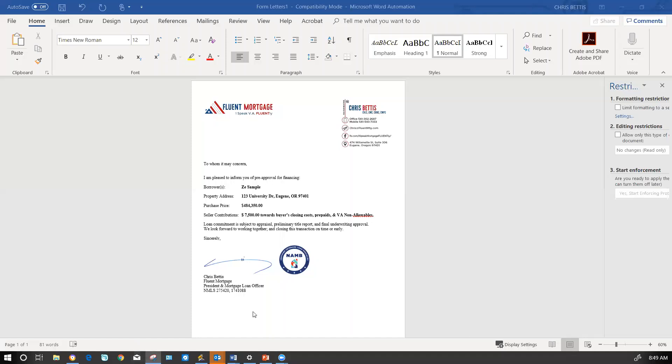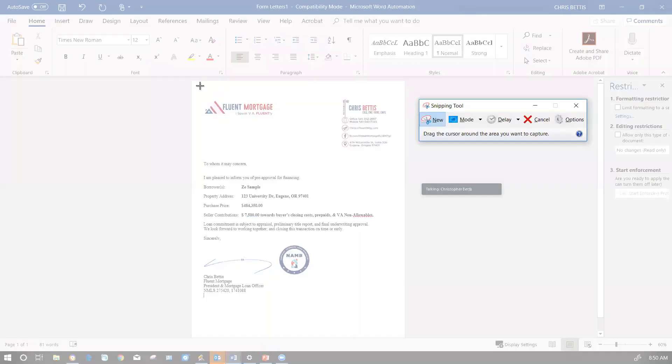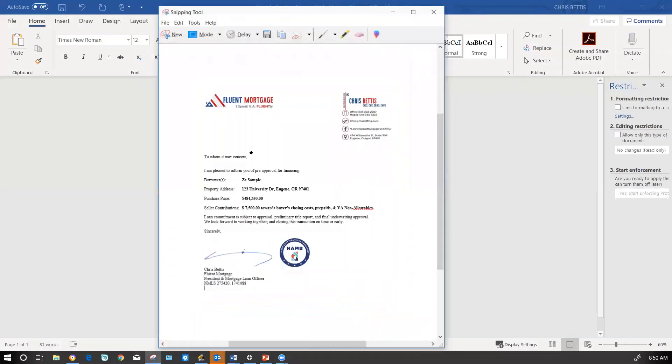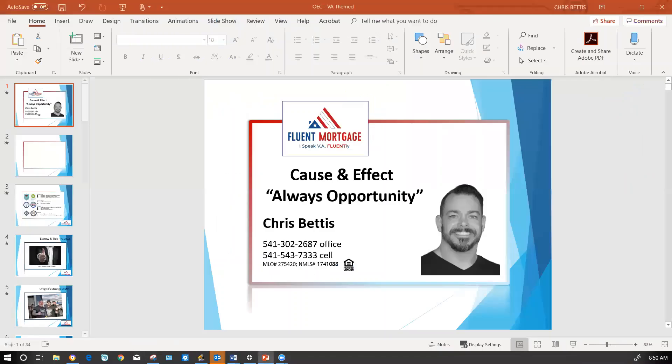Really quickly, just hit Snipping Tool, click New, and literally grab whatever you want. You can copy it, save it as an image, whatever you want to do.